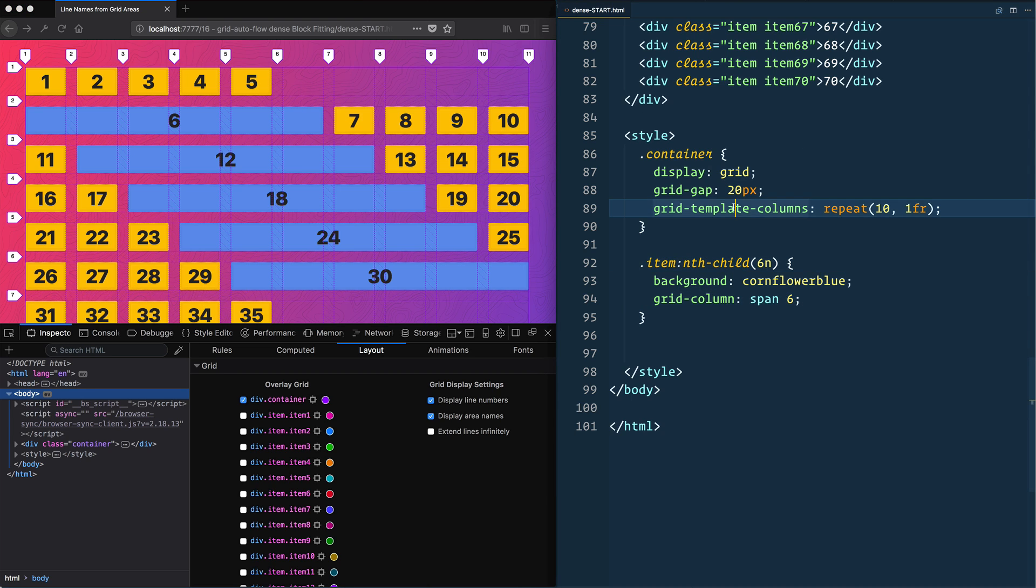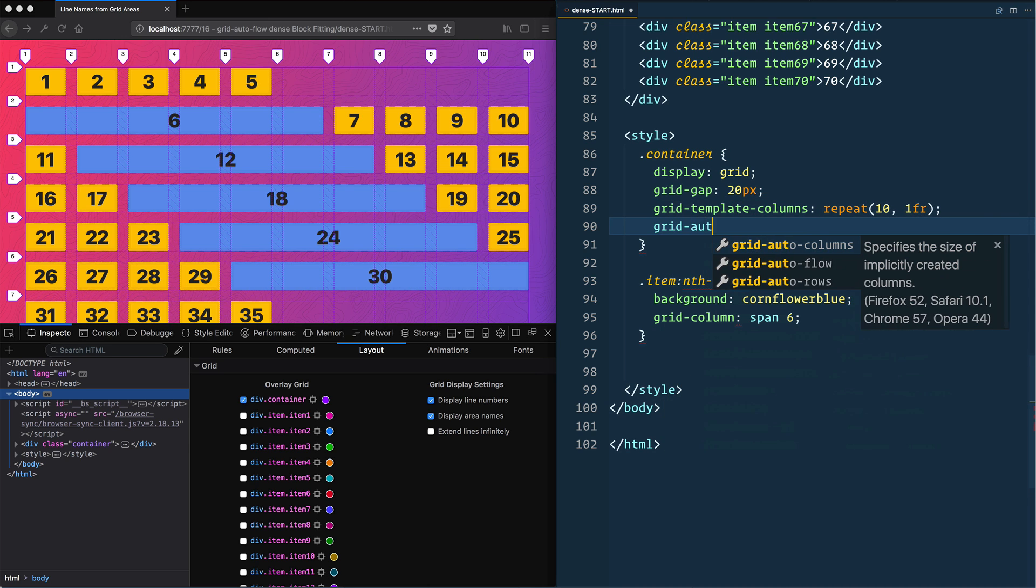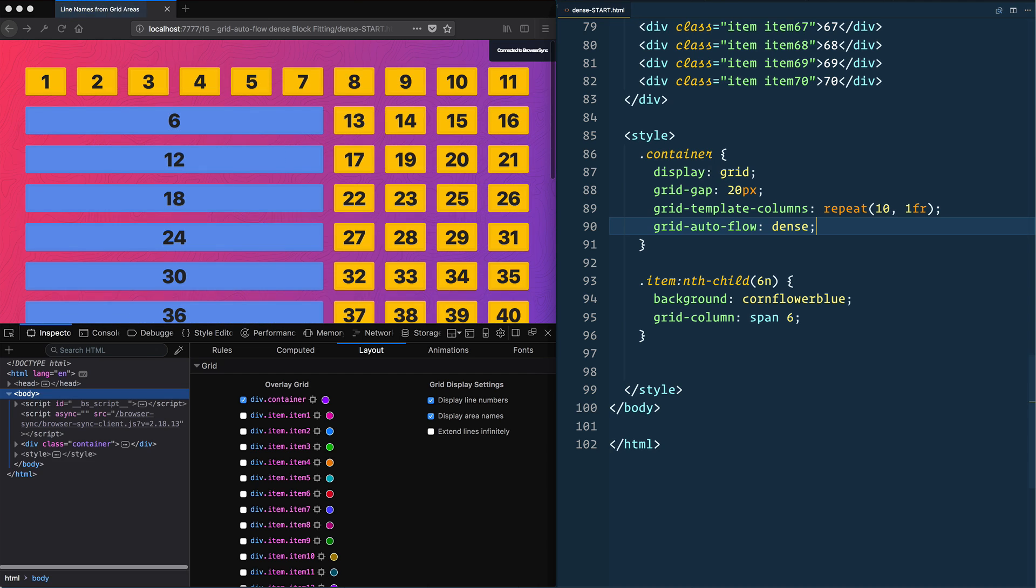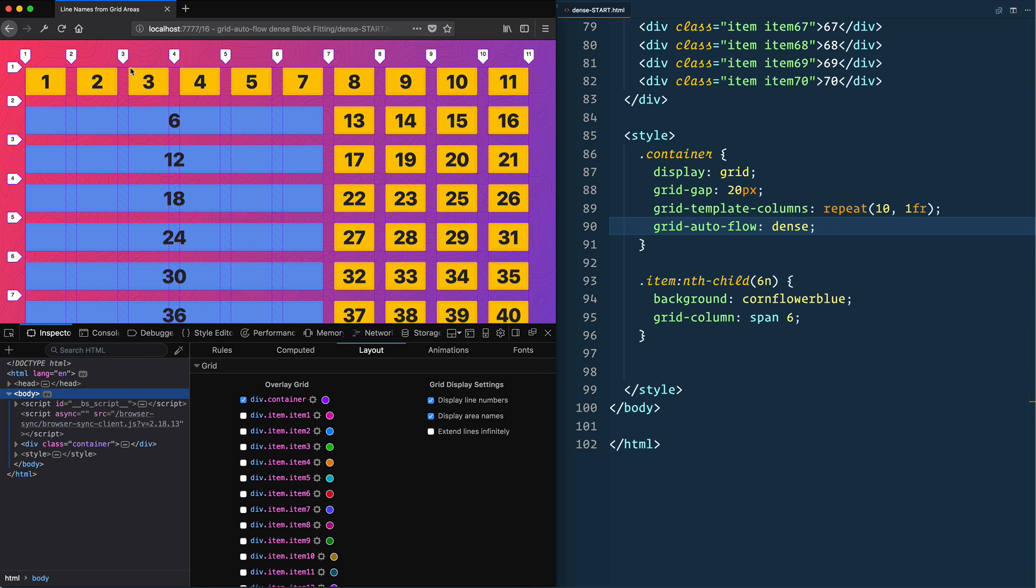So what we can actually do with that is if we go back to our grid and we say grid auto flow dense, what's going to happen, give it a save, oh very nice, is it will then do one, two, three, four, five, and then it will hit six and say it can't fit it, so let's go onto the next line and we can fit it there. Good. Then it gets to seven...